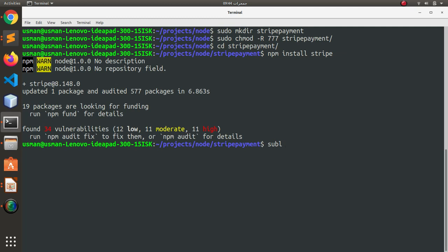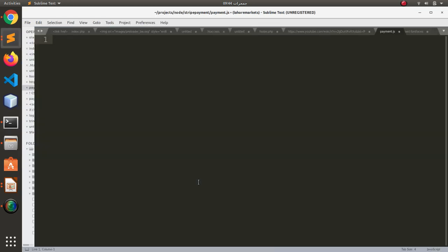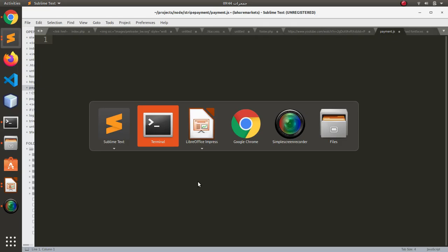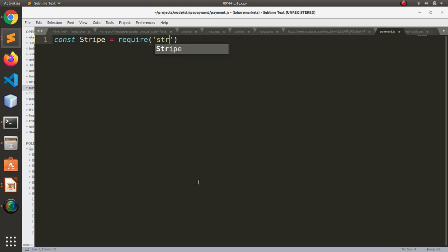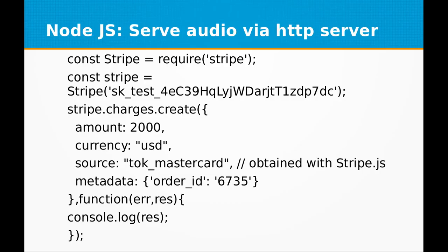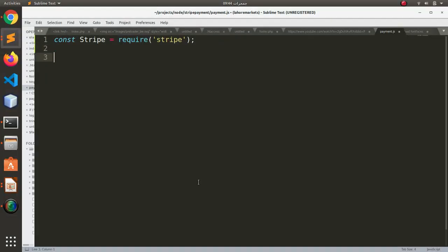So now we can create our program and let's call it payment.js. Okay, and let's create a constant Stripe and require the Stripe module library that we just installed.